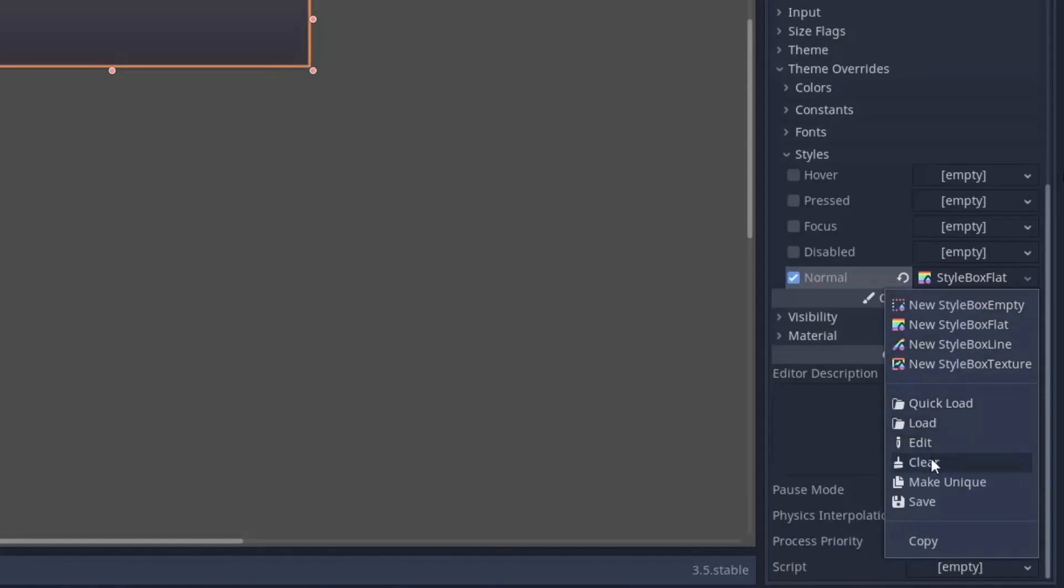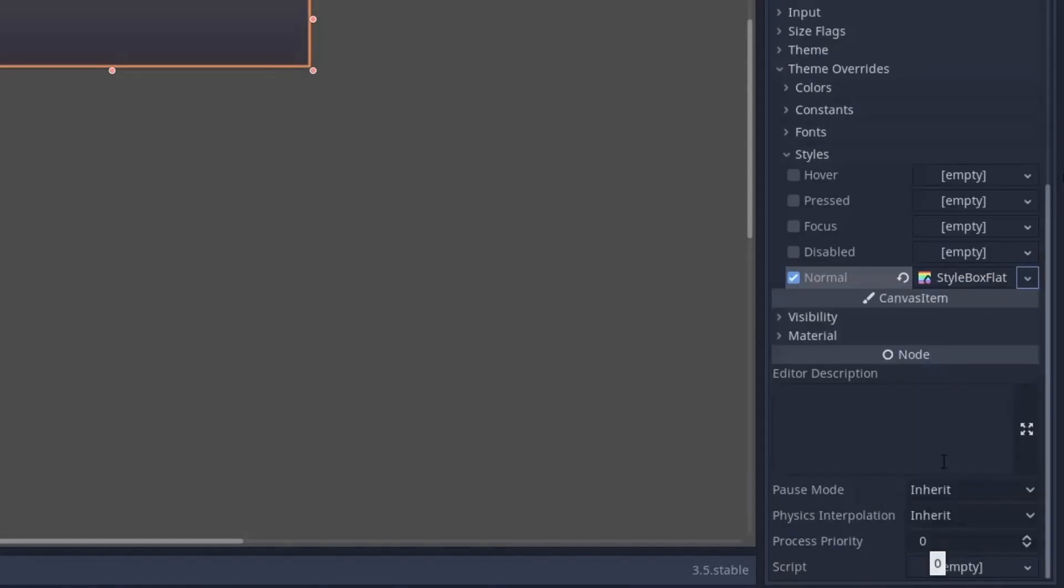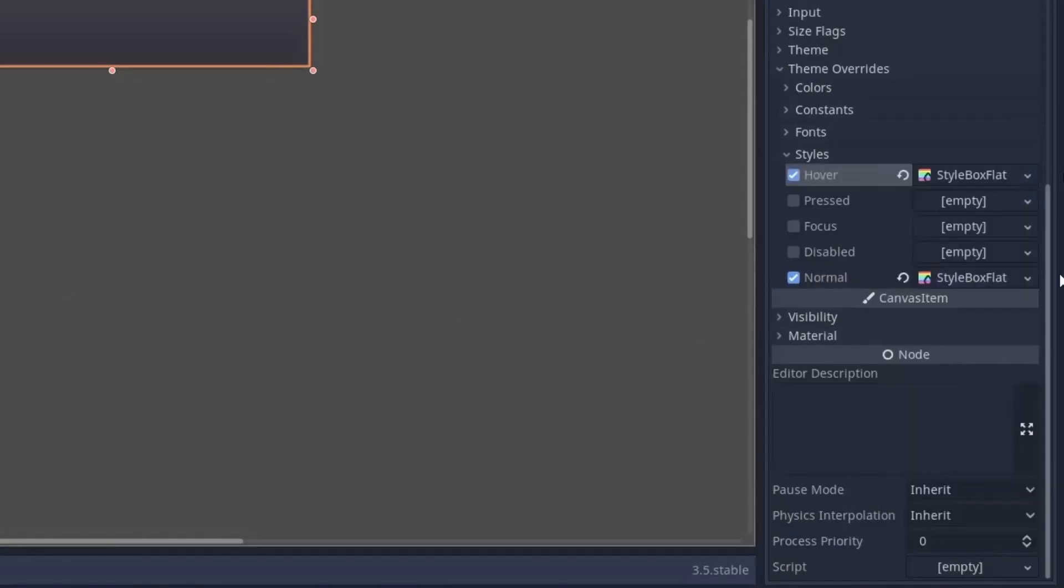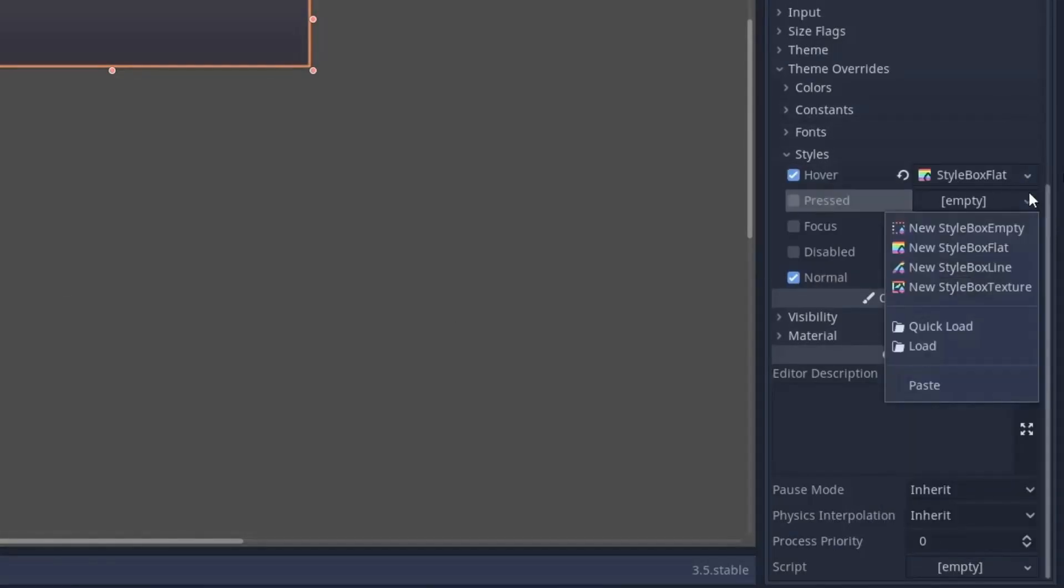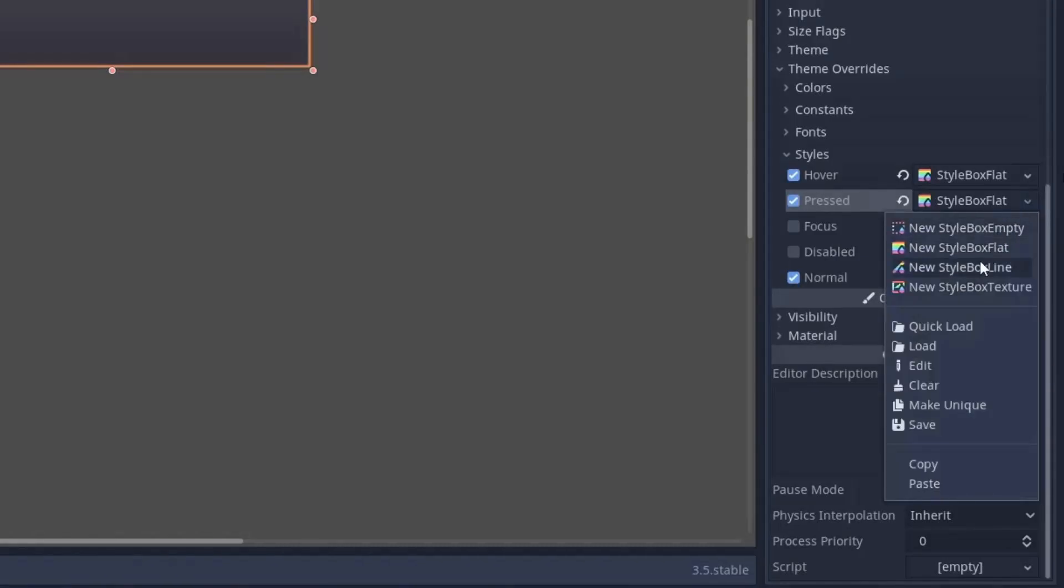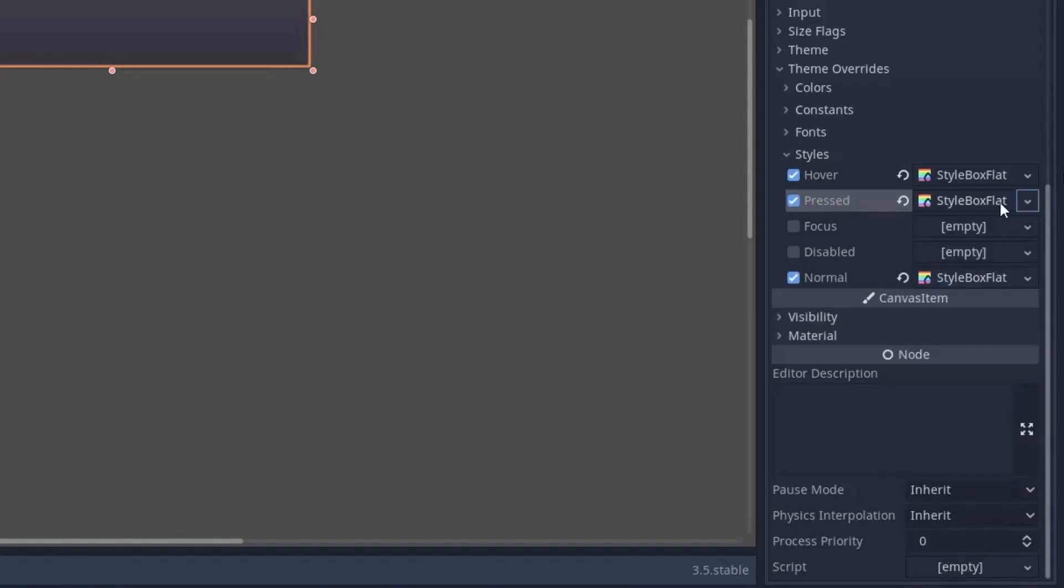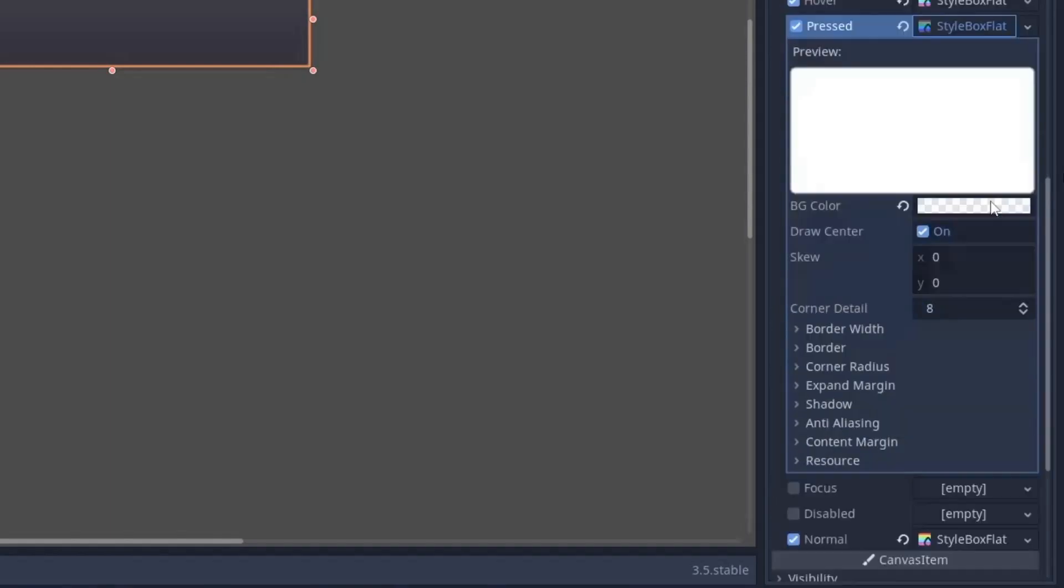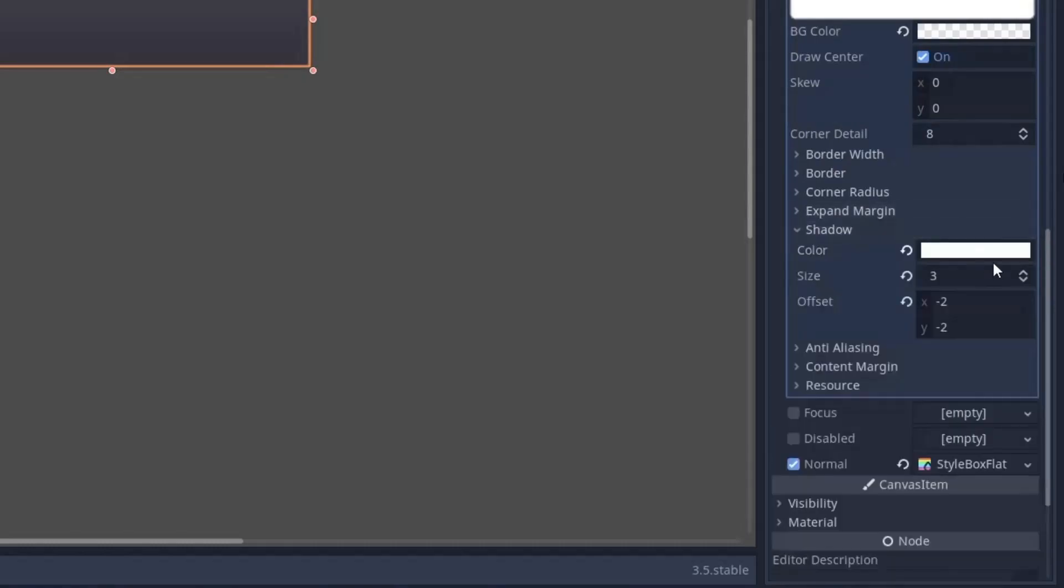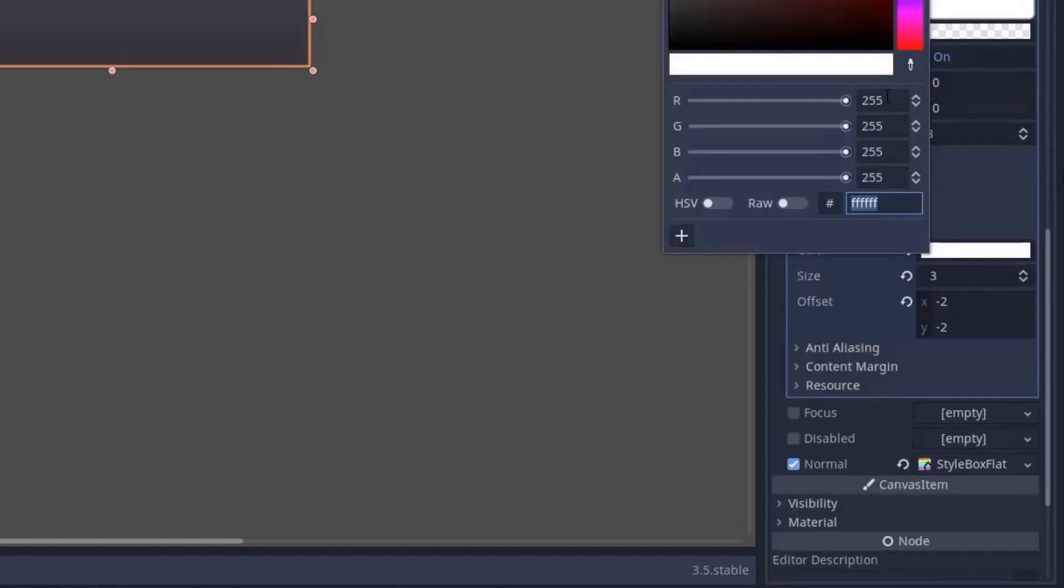Now I am going to copy these settings and paste it in hover style. Now for press style, most of the settings are going to be same. So I will paste this setting here as well and then I will make this style unique so that I can make some changes. Now here we just have to change the shadow color to a darker color. So I will write 200 in R, G and B values.